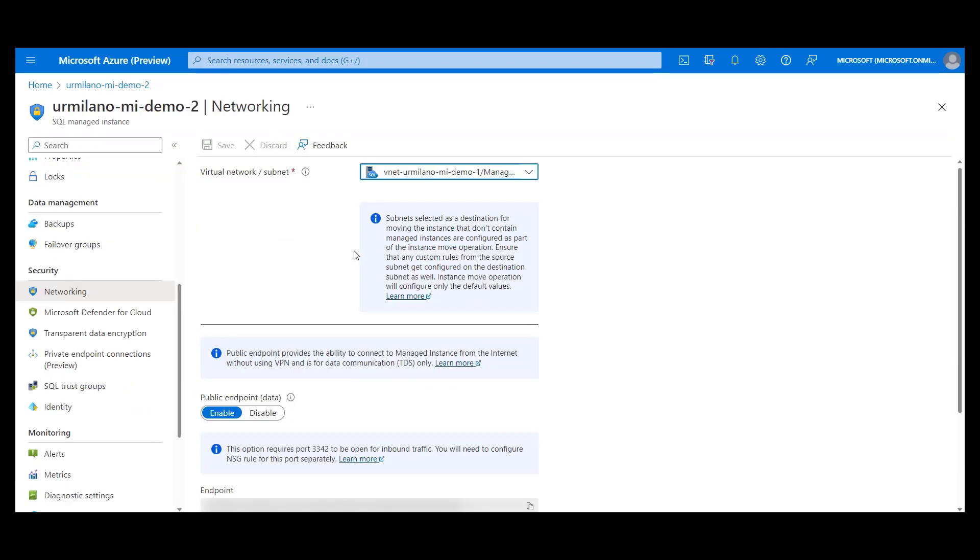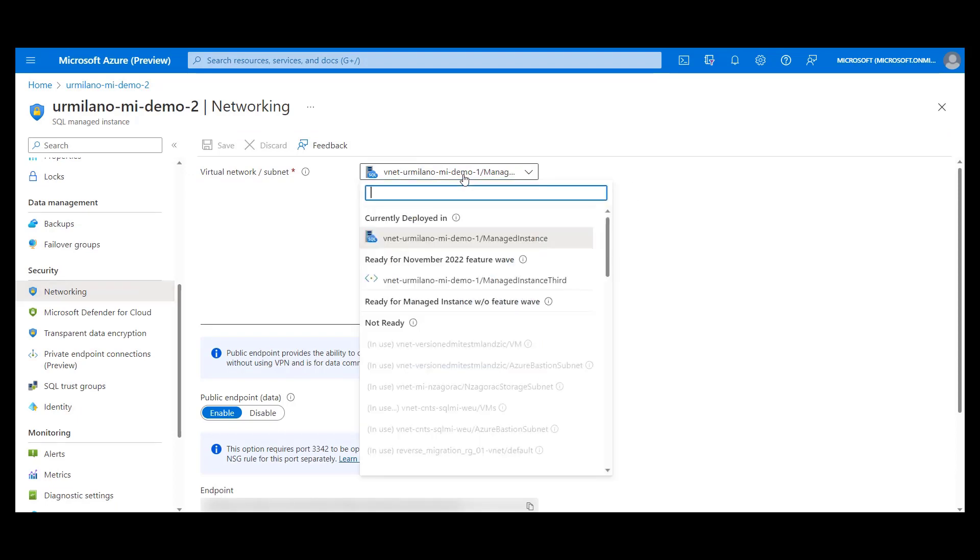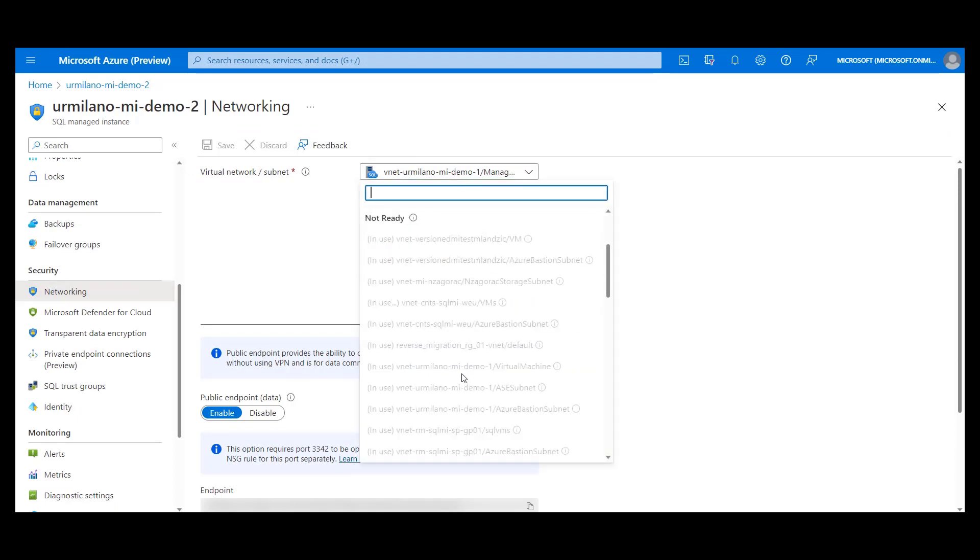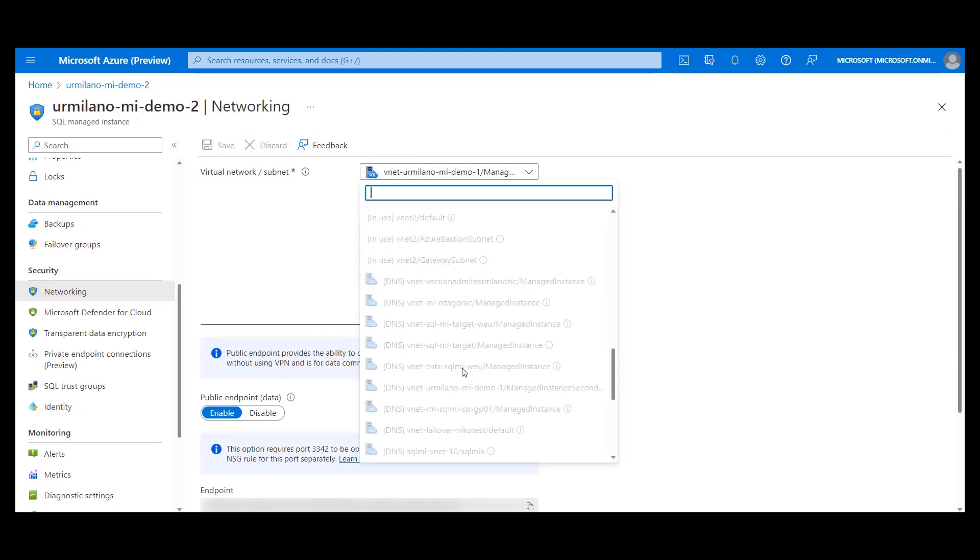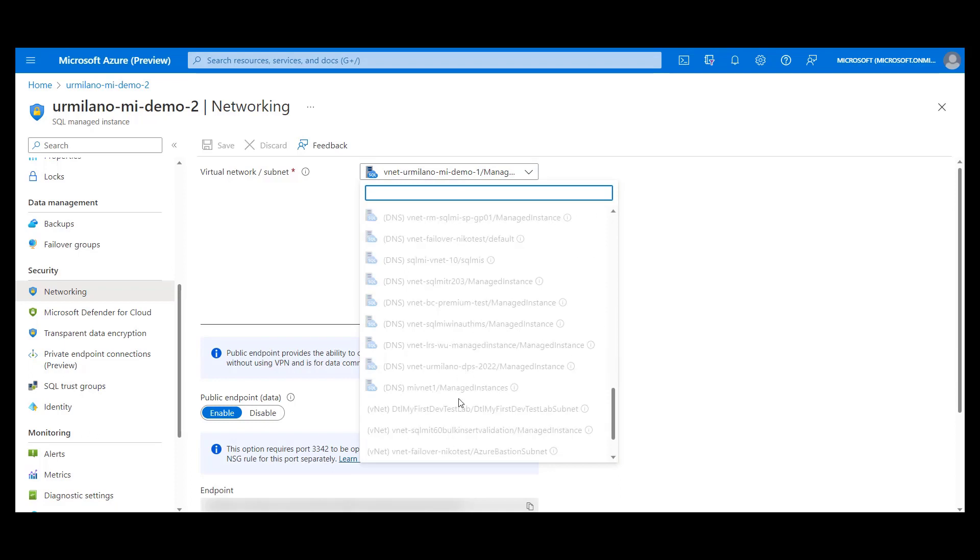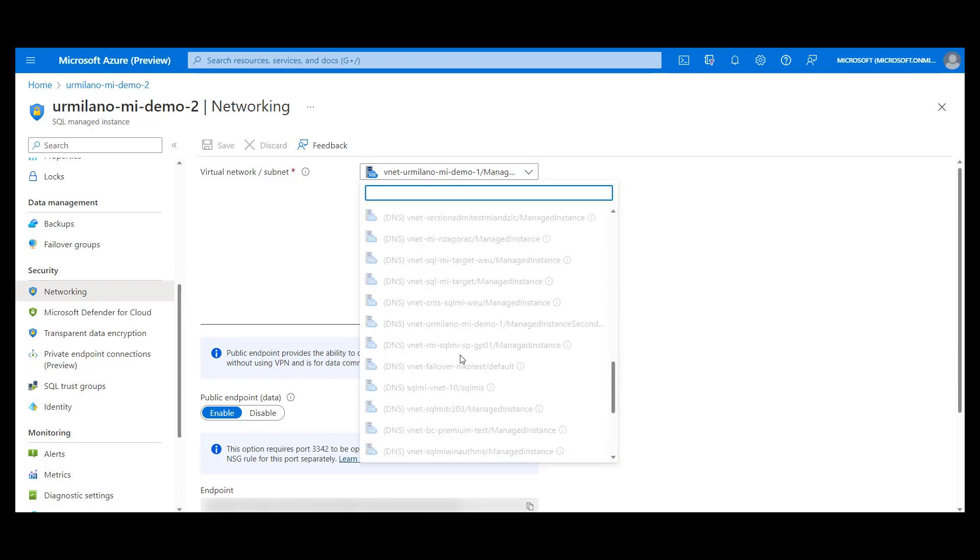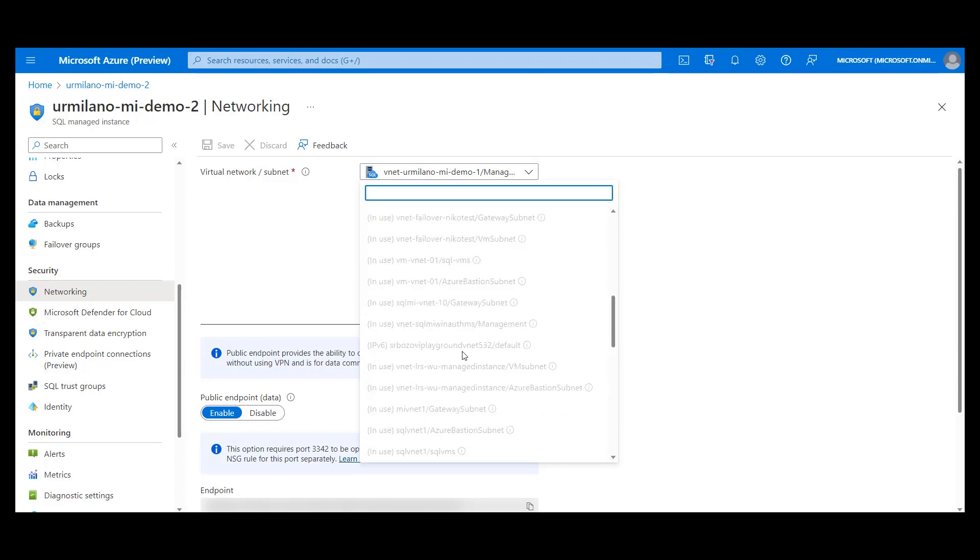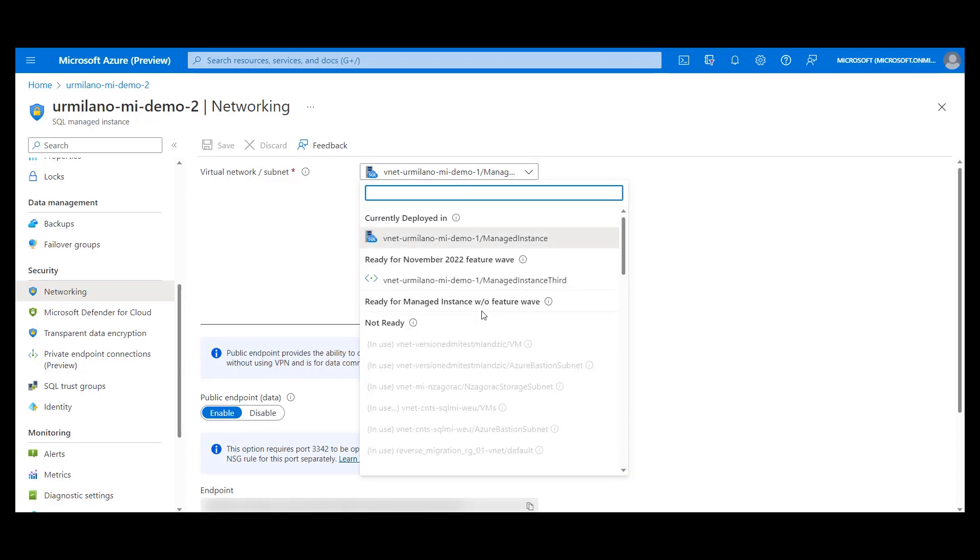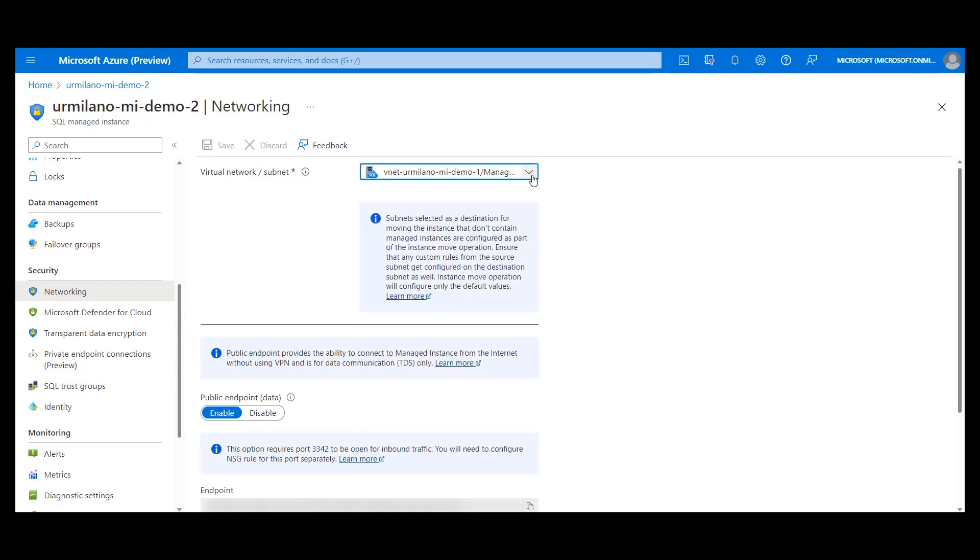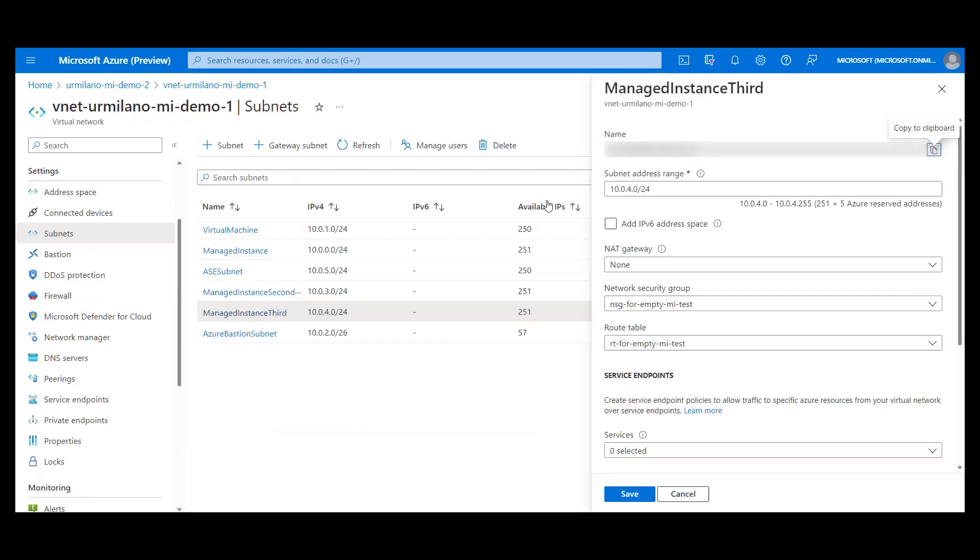Let's go back to the existing instance in the networking tab. We can see the smaller amount of subnets and as I mentioned, we have to do manually these preparation jobs in order to use some subnet for instance move. And what does this mean? This means that we have to create or use some existing network security group and route table on our subnet.